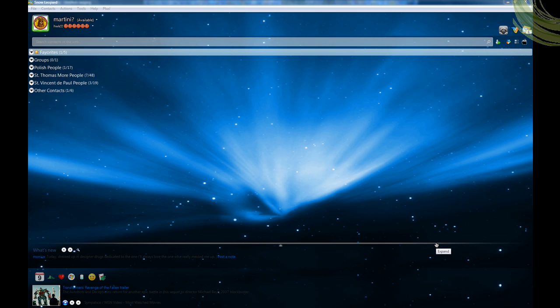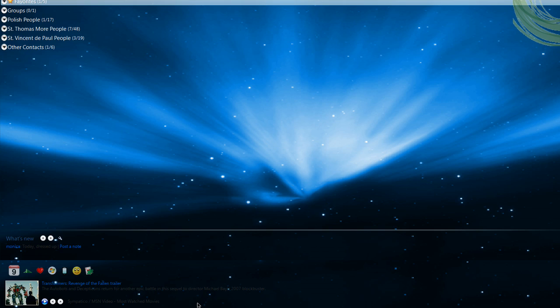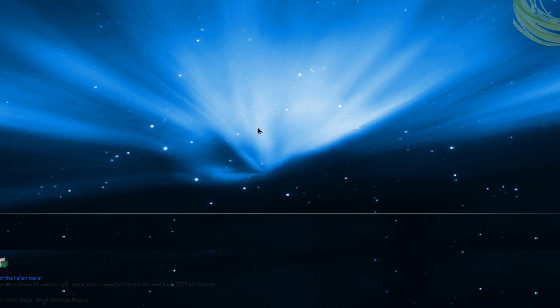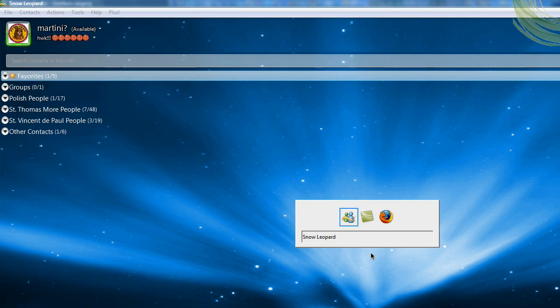Hi guys, this is my first tutorial where I'm going to be showing you how to change your Windows Live Messenger so it looks like Mac OS X Snow Leopard theme.